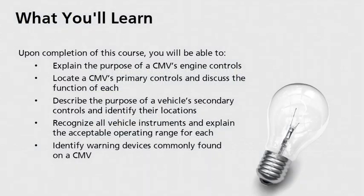Upon completion of this course, you will be able to explain the purpose of a CMV's engine controls, locate a CMV's primary controls, and discuss the function of each.